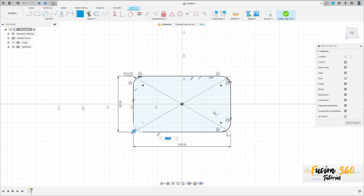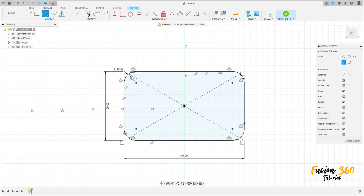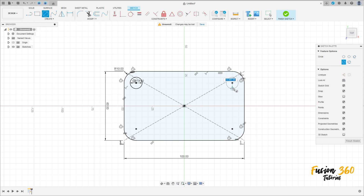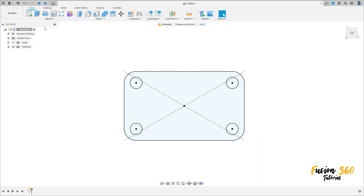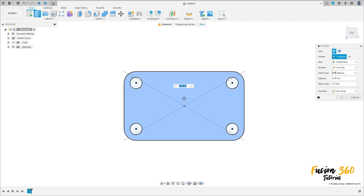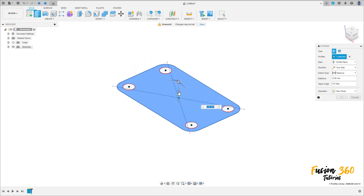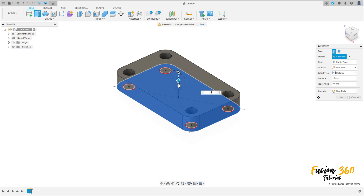Now select a circle, make a circle at the same center as the fillet with 10 millimeters of diameter. Finish the sketch. Go to Extrude, select this profile here, extrude 15 millimeters, operation new body, press OK.